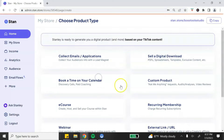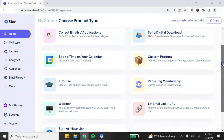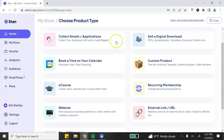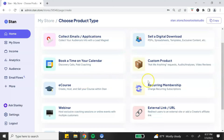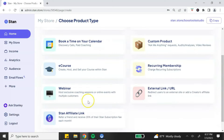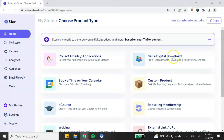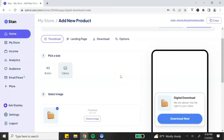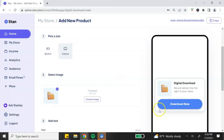The last step of the checklist is to create your products. Here are the different products you can add to your Stan store: build your email list, sell a digital product or digital download, book your calendar, a custom product like an 'ask me anything,' your course, your membership, set up a webinar, or have customers go to an external link where they get redirected after making a payment.